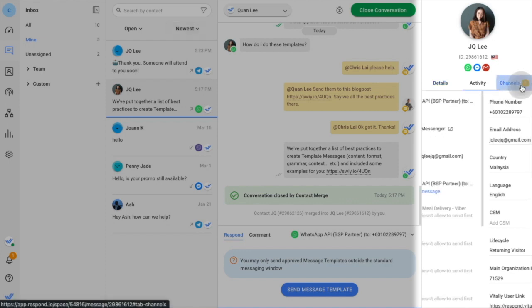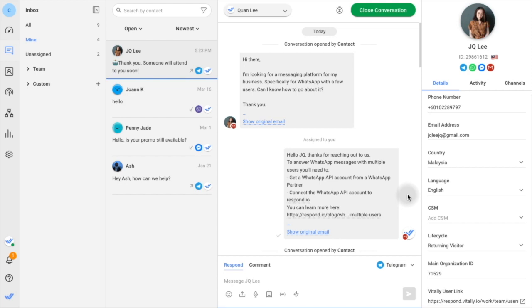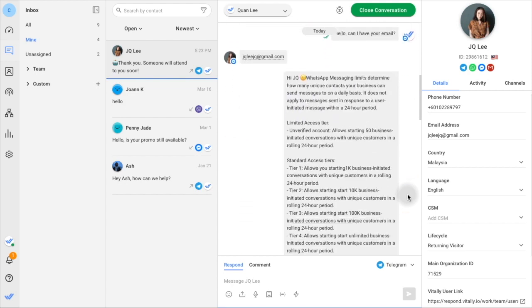You can also find suggestions to merge contacts that have messaged you from different channels.